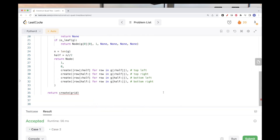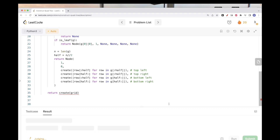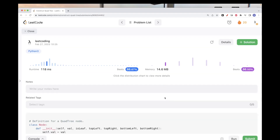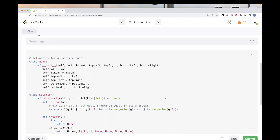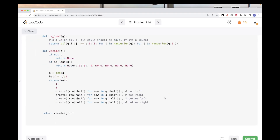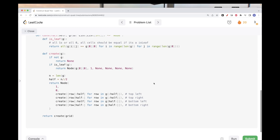Let's run this. Looks good. Let's submit — and it passes all test cases. So that's pretty much it for this problem. Please like and subscribe, and see you on the next one.